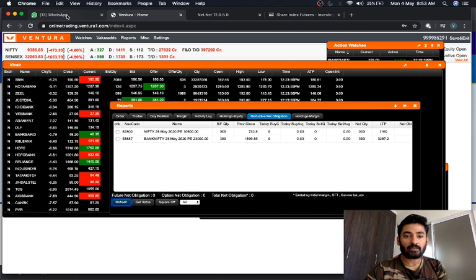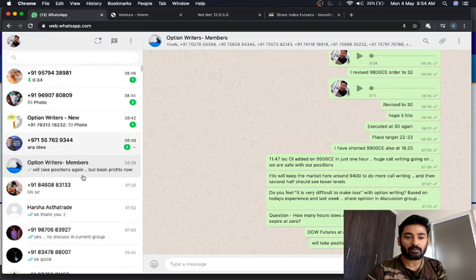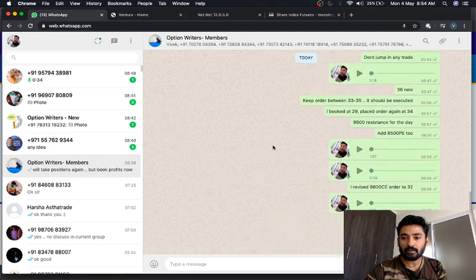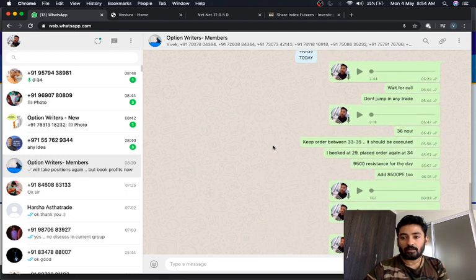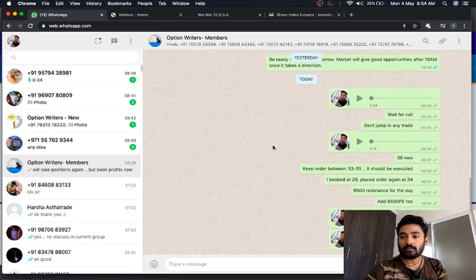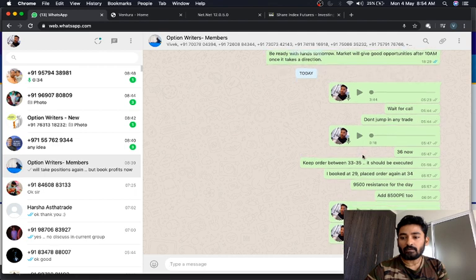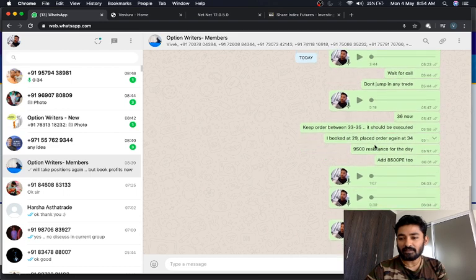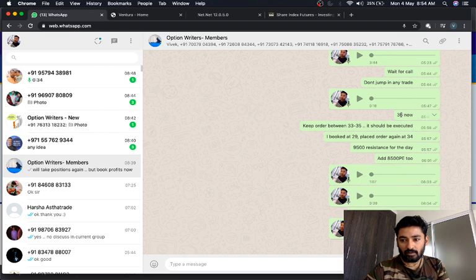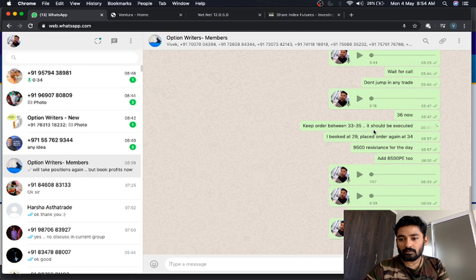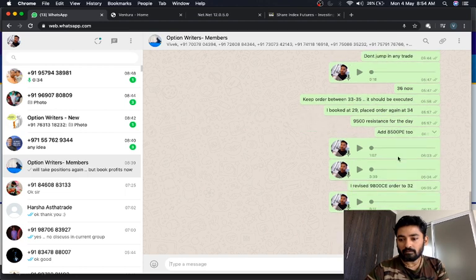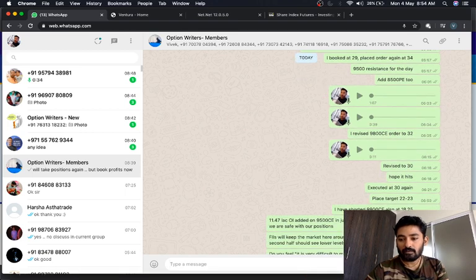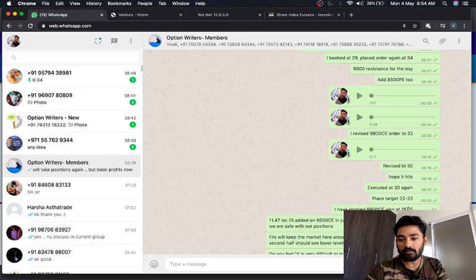Nifty group this morning has told to do the call. So wait for the call, actually in voice mode, to execute the trade. I told to sell 9800 call at 36 rupees, which was not too much, it was just 30 to 30. So the order has been revised and I think finally executed at 30. Target is 22-23.